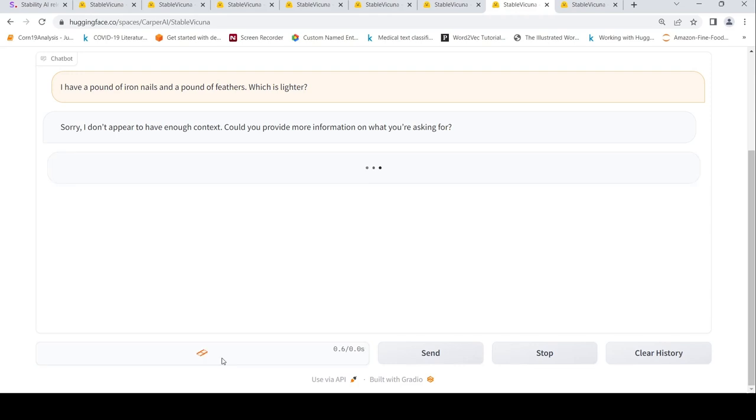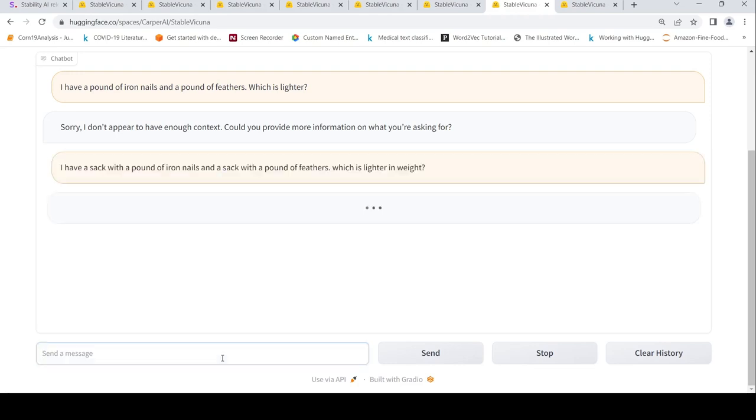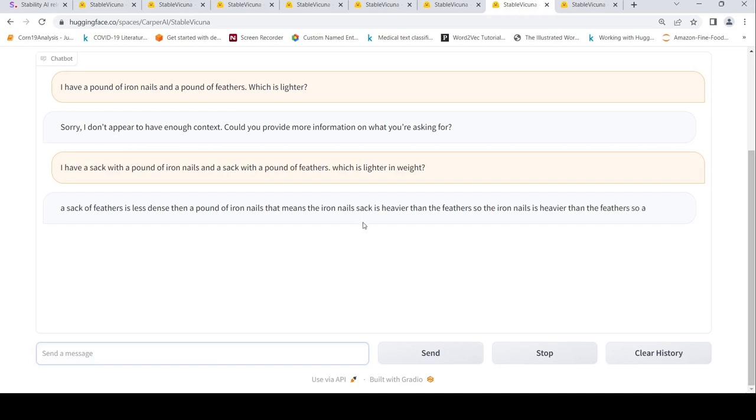Both are same. Let's see what it says. Iron nails sack is heavier than the feather, so the iron nails is heavier than the feather. So a pound of iron nails is... this is a problem for all chatbots that they are not able to do any kind of reasoning. That's why this response is poor over here.